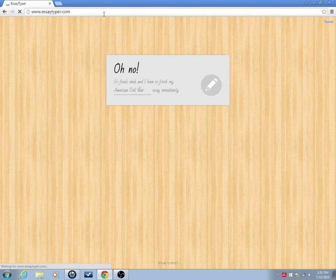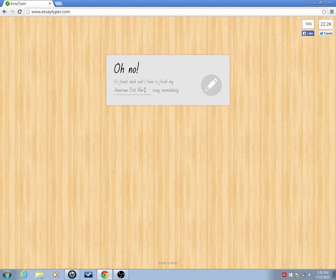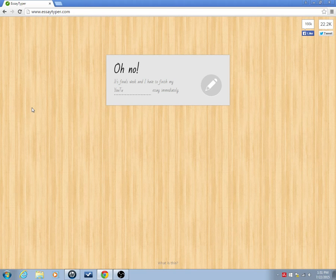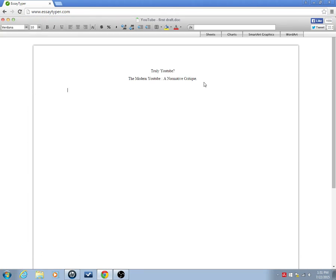Okay, let's go for another one. Because I have no interesting ideas. Truly YouTube. The Modern YouTube, a normative critique. On truly YouTube. Alright, so it's obviously good for some humor.